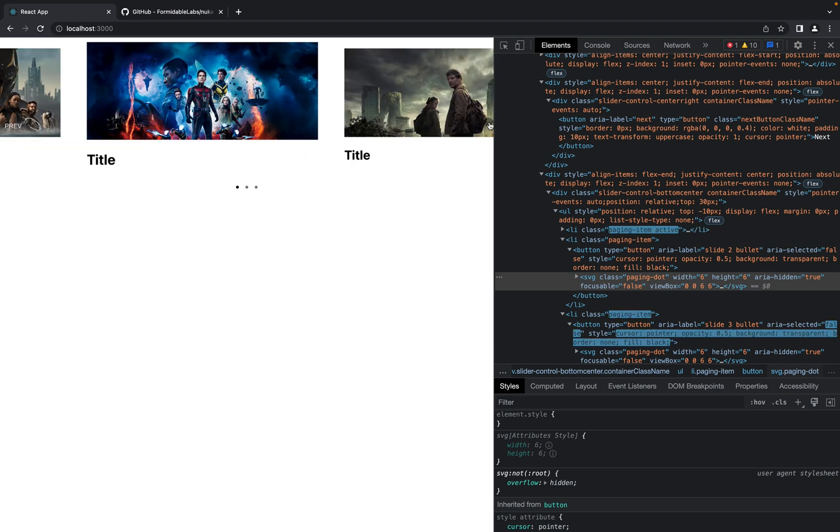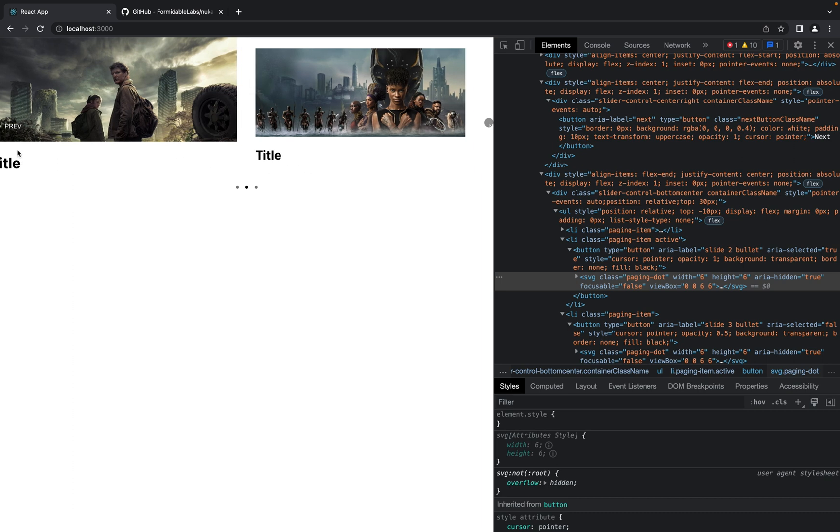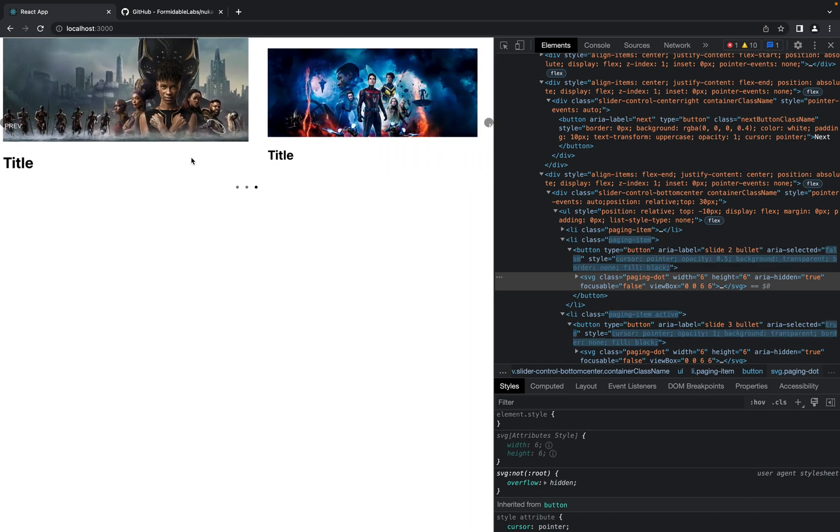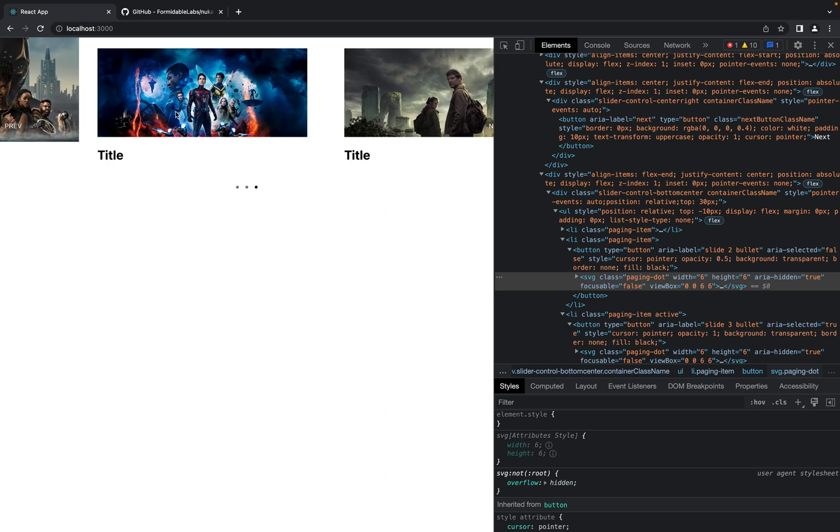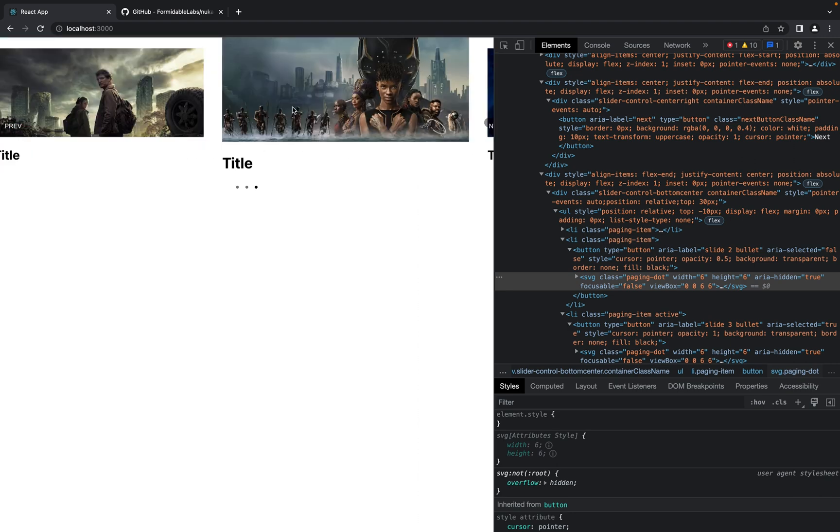So it means that you can put here any component you need created with React or any other framework you prefer, but it works fine with any components, not only images.